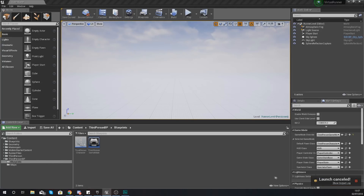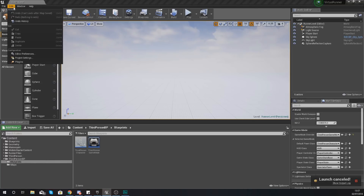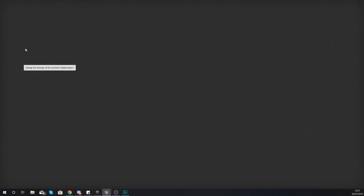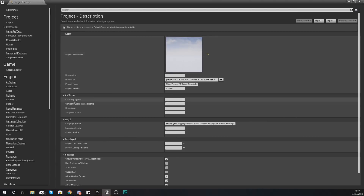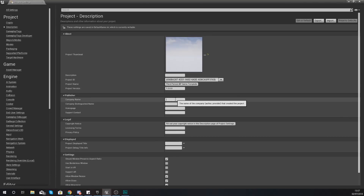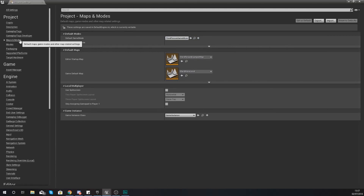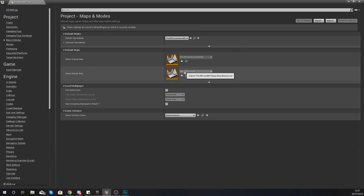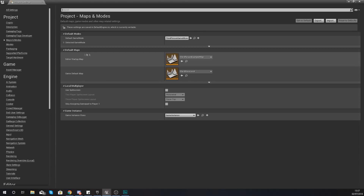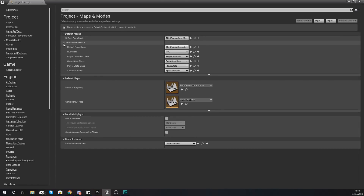When it comes to packaging, first and foremost you want to make sure you have everything within your project settings set up correctly. If you go under Project and then Description, you want to make sure you've got your project name set up correctly, your project version, the company name — so people know it's your app — all of those little details that are going to be attached to the project once you publish it. You also want to make sure your Maps and Modes are configured, with your main menu level set as the game default map and your game mode all set up correctly.